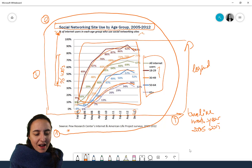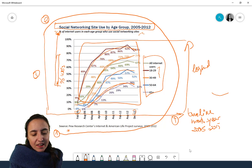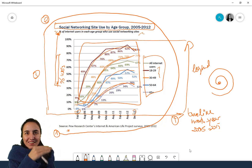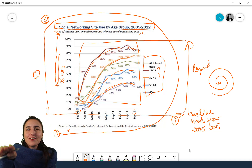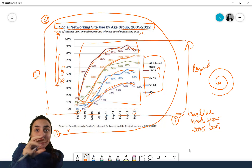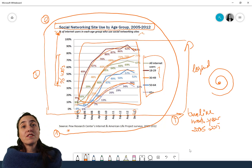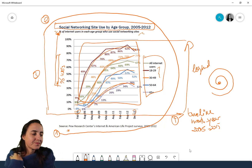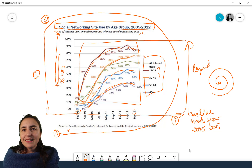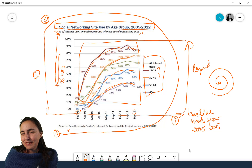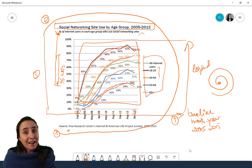So my reading of the chart goes like this: you go down to the source, then you go up to the title, then you go through the axes, then the legend, and only then do you actually get to the core of the story — the actual numbers. This is the way I normally read charts.